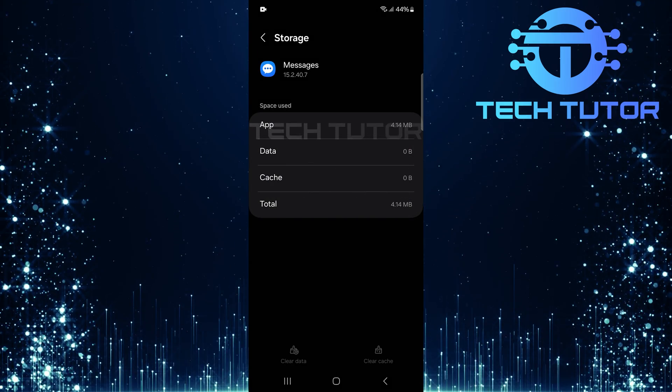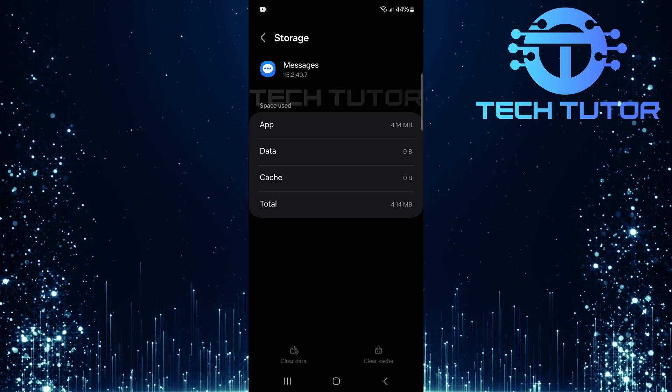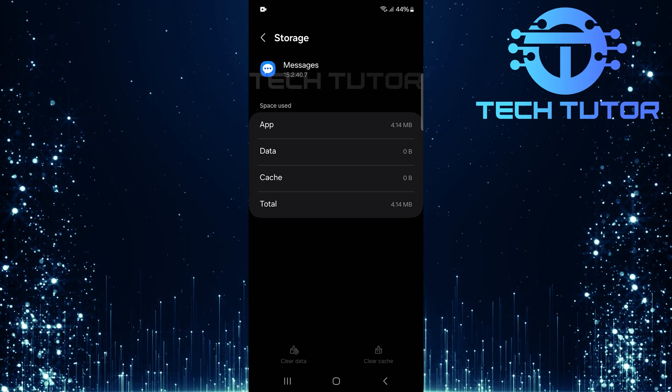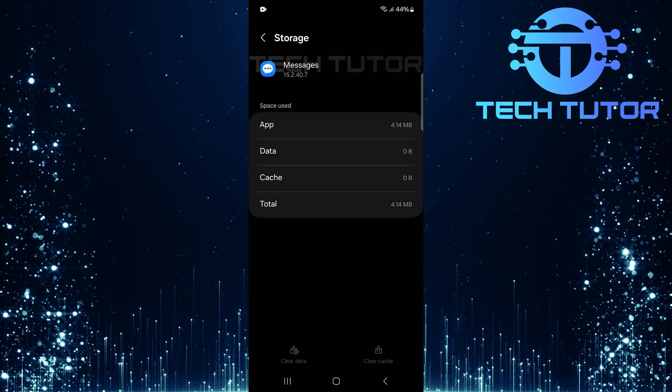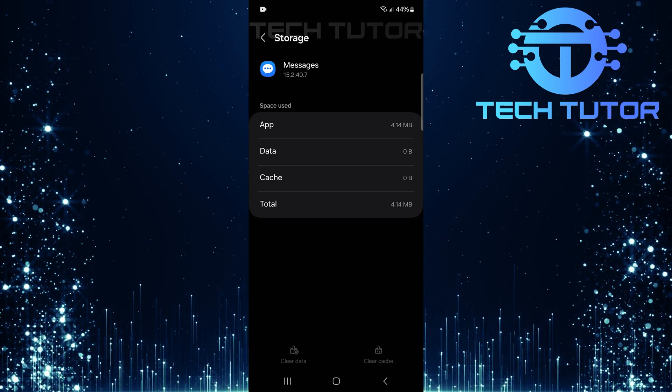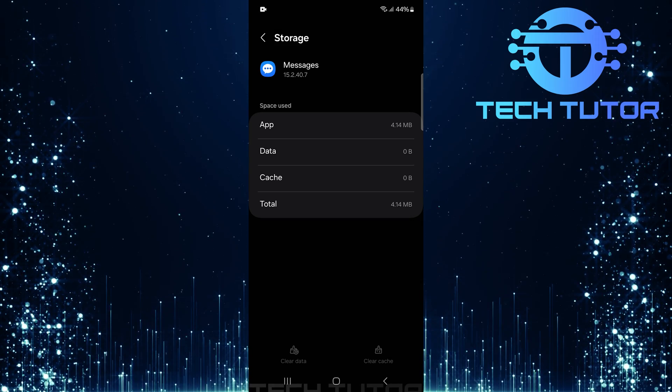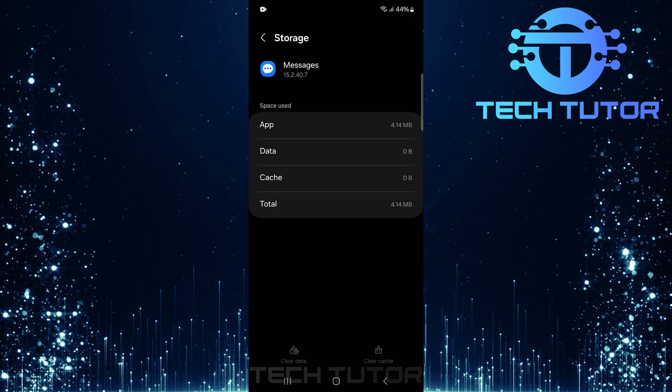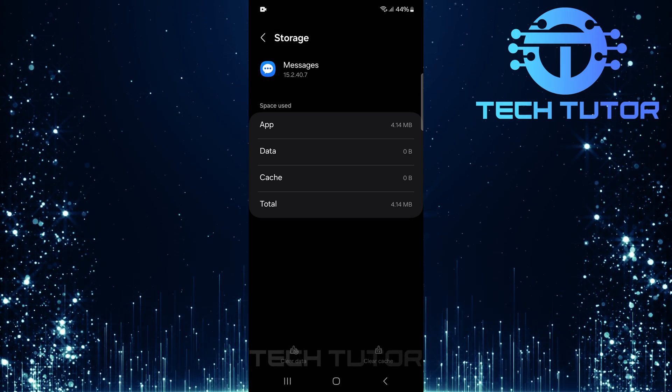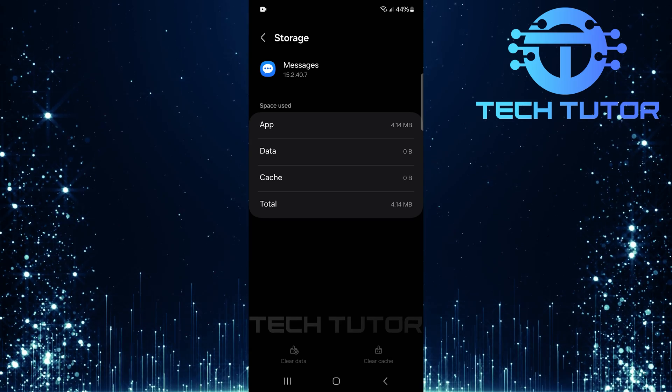And there you have it. You've successfully reset your messages settings on your Samsung Galaxy phone. So that wraps up this tutorial. If you have any questions about this whole process, please let me know in the comments section below.